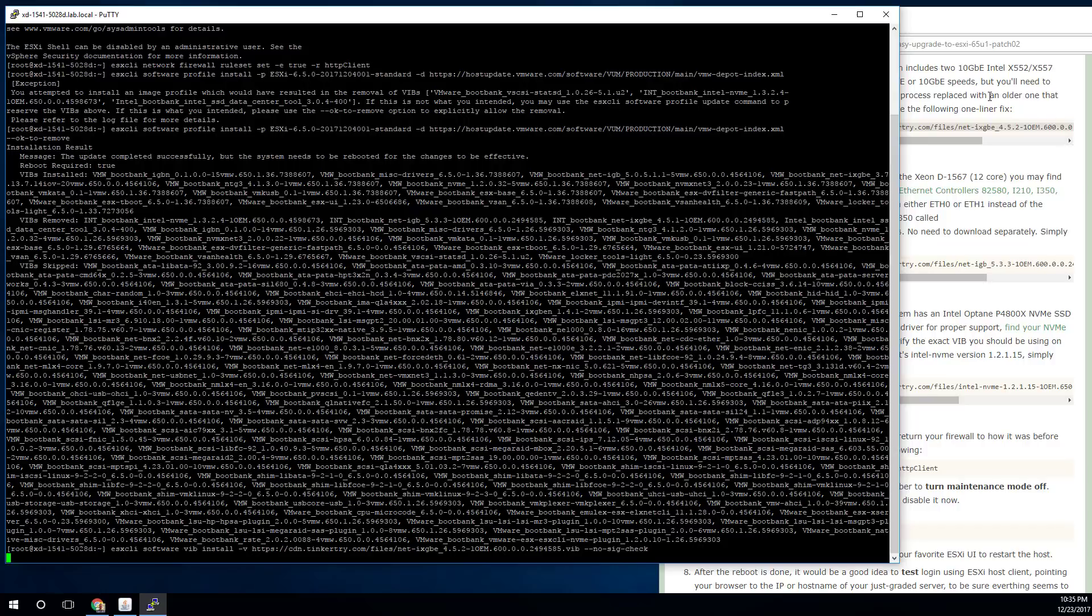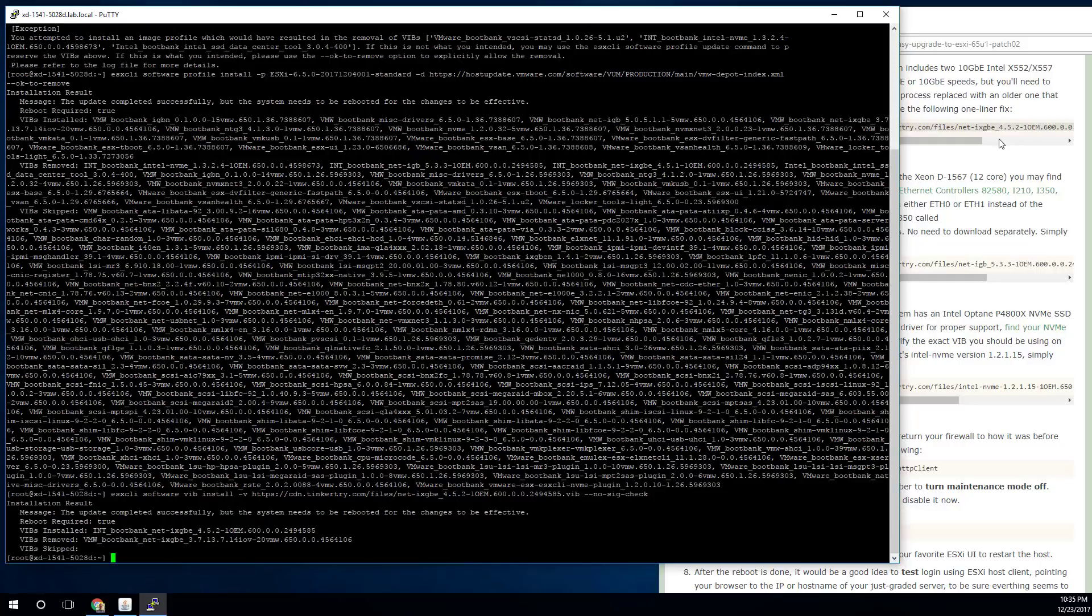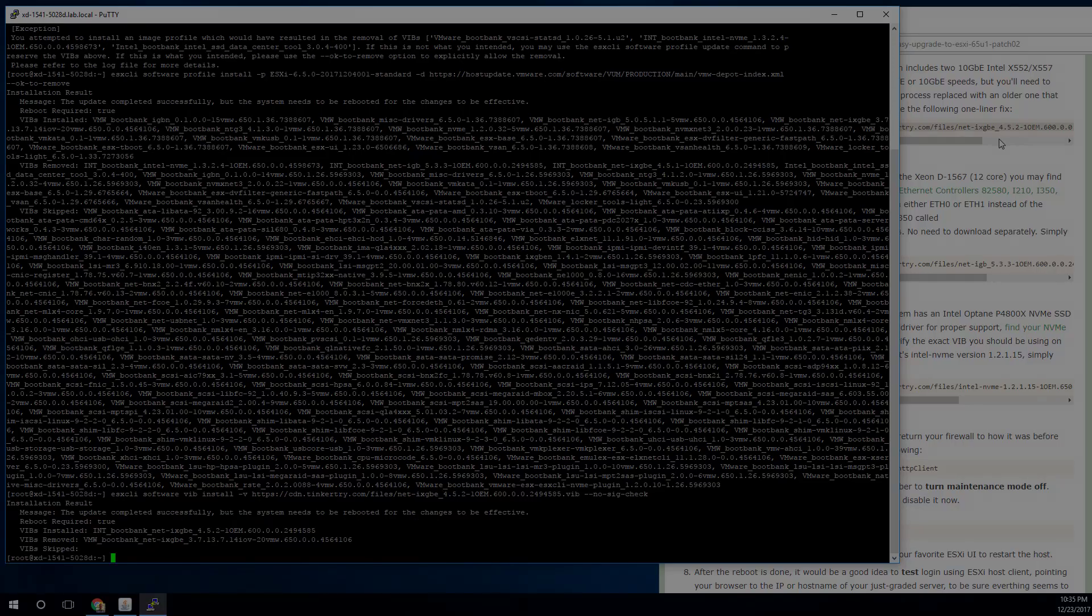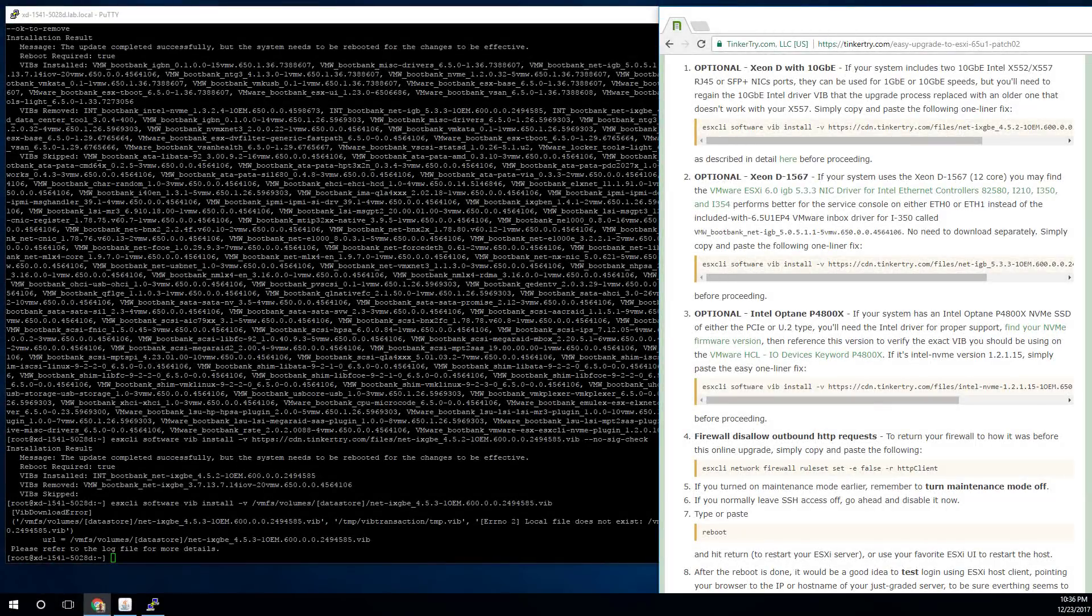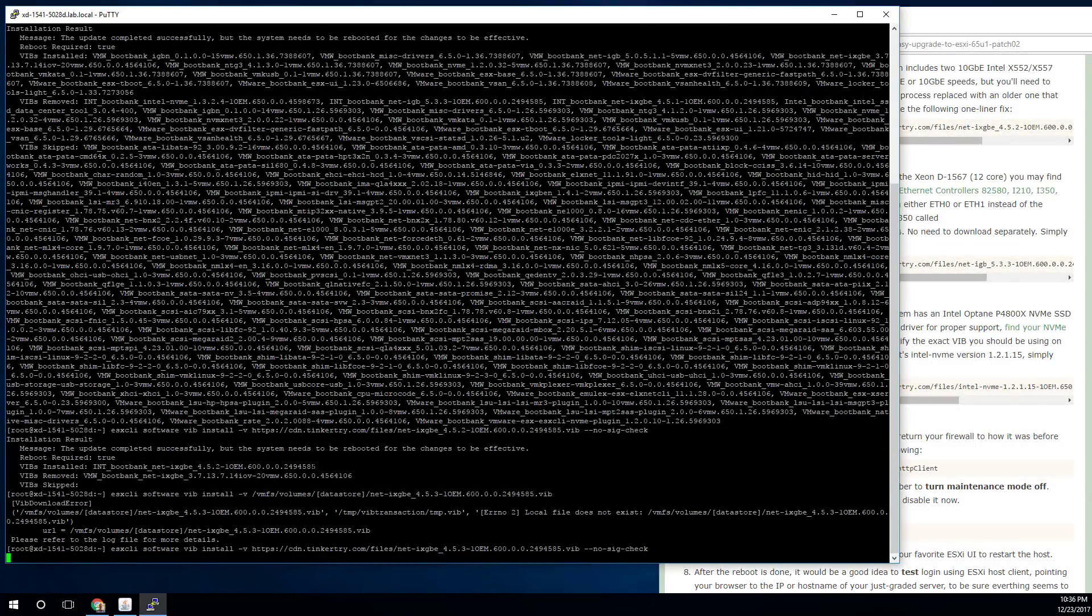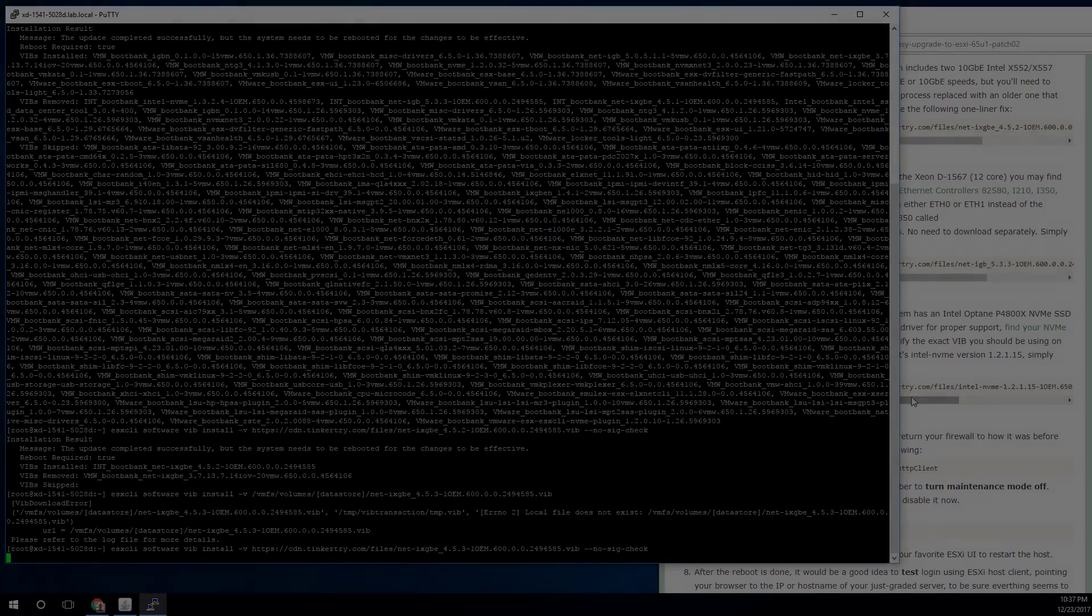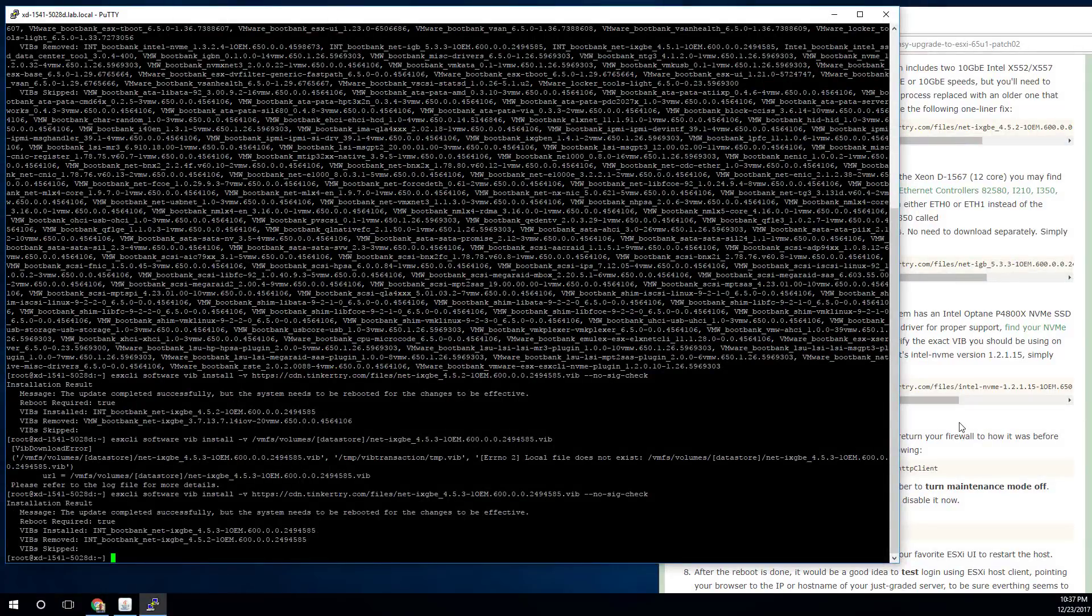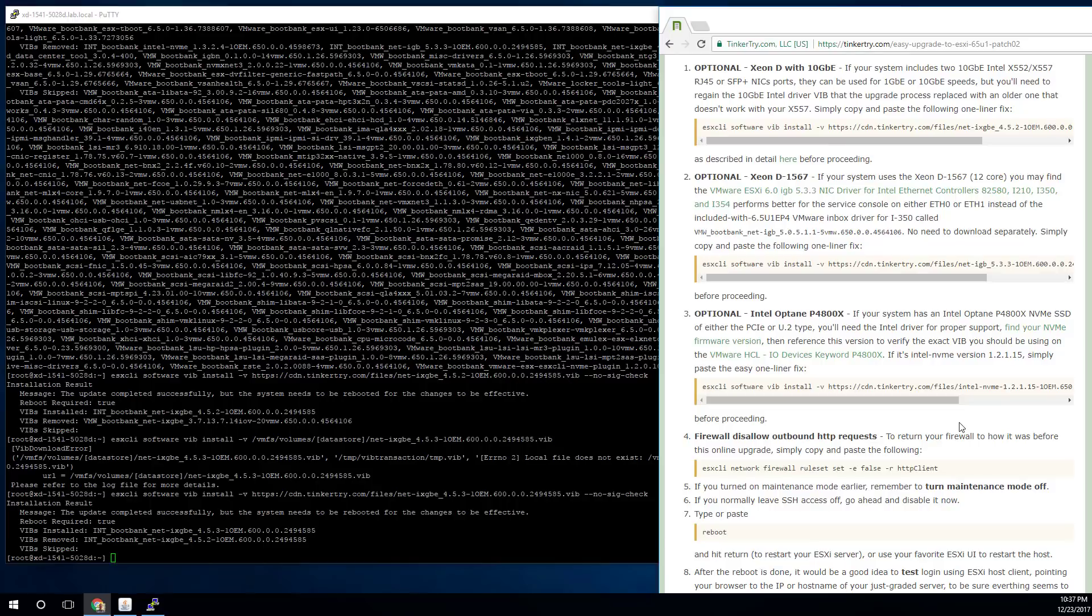All right, I'm going to want to update this particular line, because 4.5.3 is actually out. So it looks like I missed that. Okay, that worked. Got the latest driver.